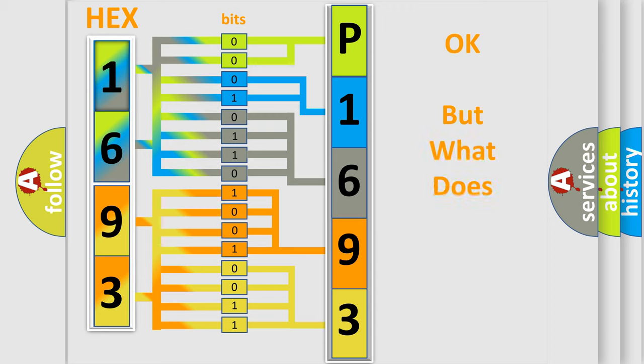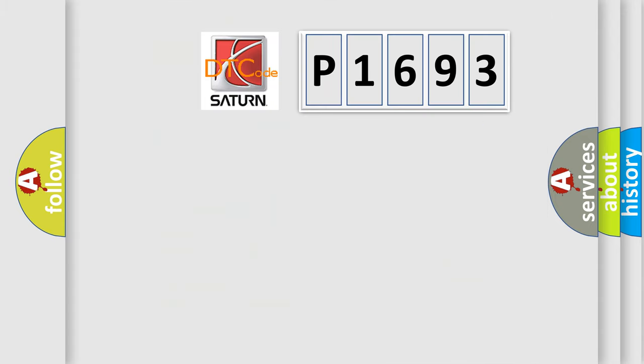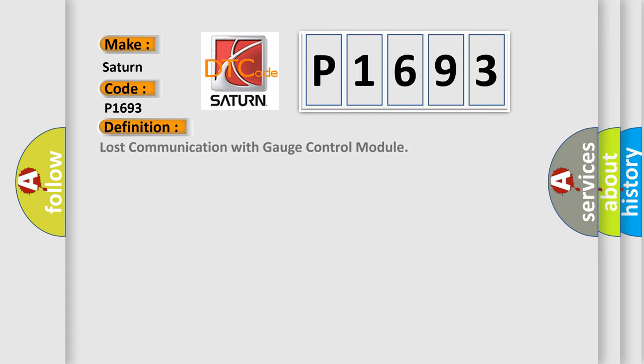We now know in what way the diagnostic tool translates the received information into a more comprehensible format. The number itself does not make sense to us if we cannot assign information about what it actually expresses. So, what does the diagnostic trouble code P1693 interpret specifically for Saturn car manufacturers? The basic definition is Lost communication with gauge control module.